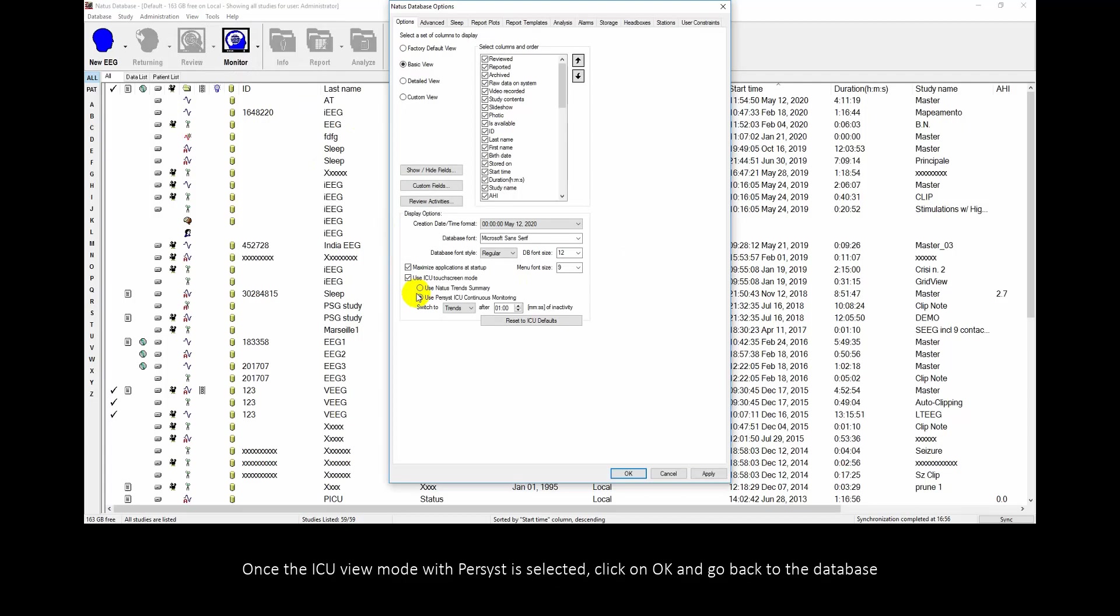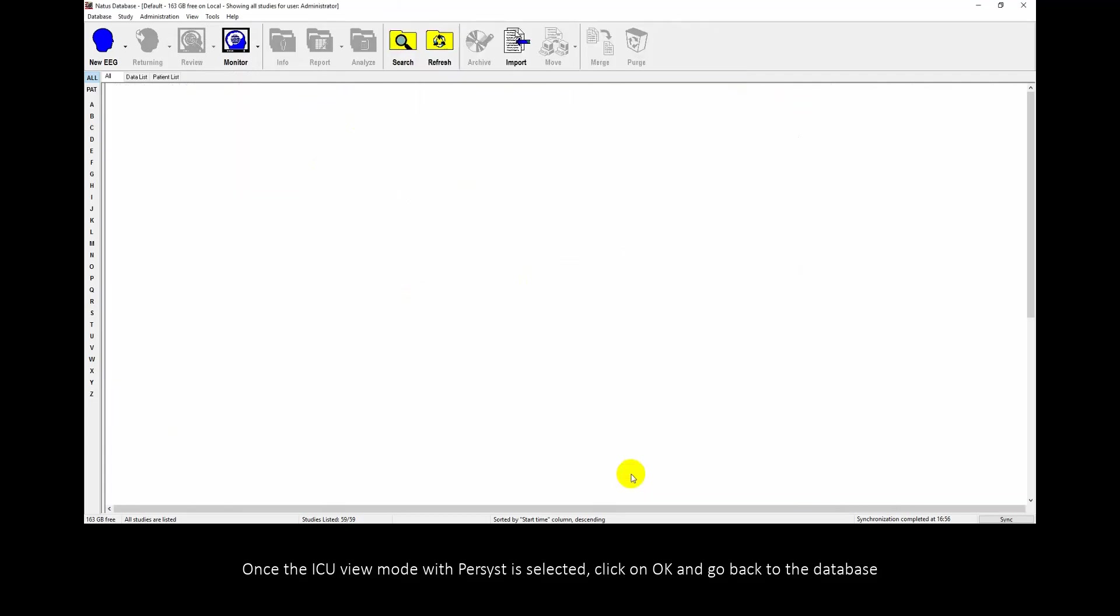Once the ICU view mode with persist is selected, click on OK and go back to the database.